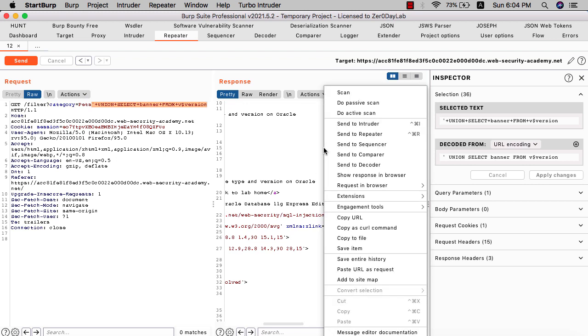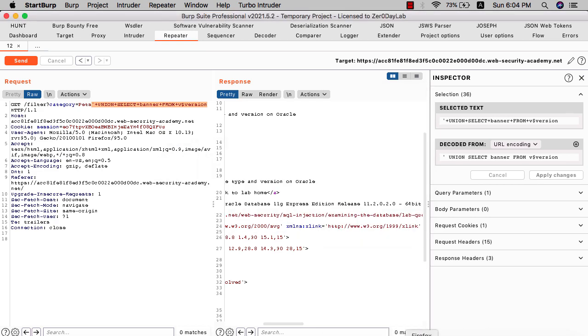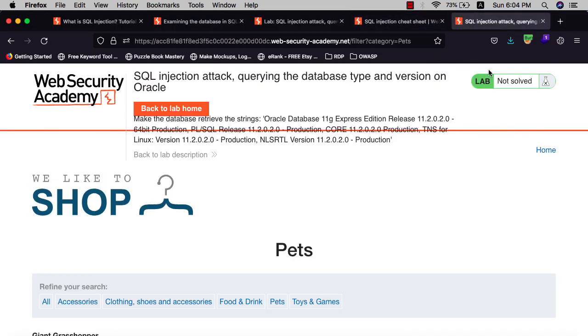Show response in the browser. Copy the URL and you see we have solved the lab.